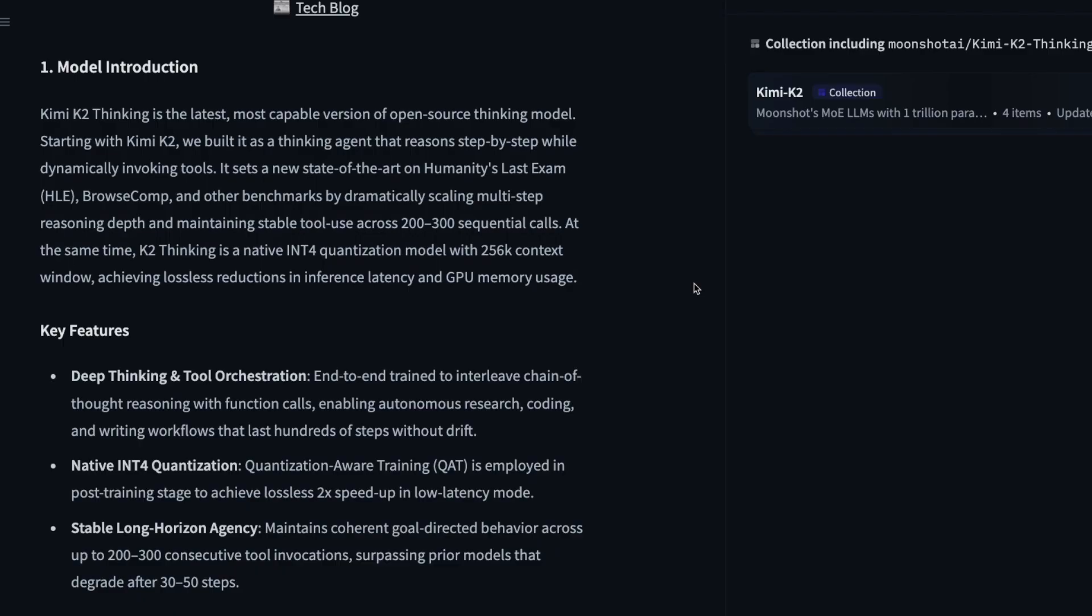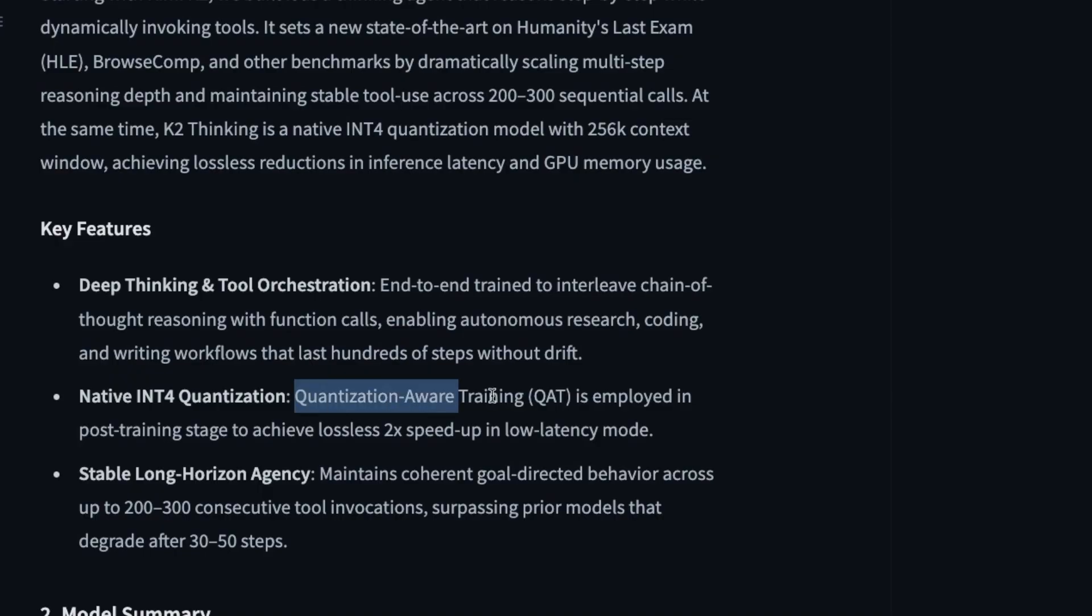So Kimi K2 also has got a native INT8 quantization model. It's got a 256,000 context window, and it's got the Q8_0, which is quantization aware training. Even Gemma models were released with this particular quantization aware training. That means when you quantize the model, the model is not going to have a lot of degradation. And the final part is that the model does not degrade when you are making 200 to 300 consecutive tool calls. So previously, even with 30 to 50 tool calls, the models used to not do extremely well. But this model, the company is claiming that even with that amount of tool calls, the model is going to do it.